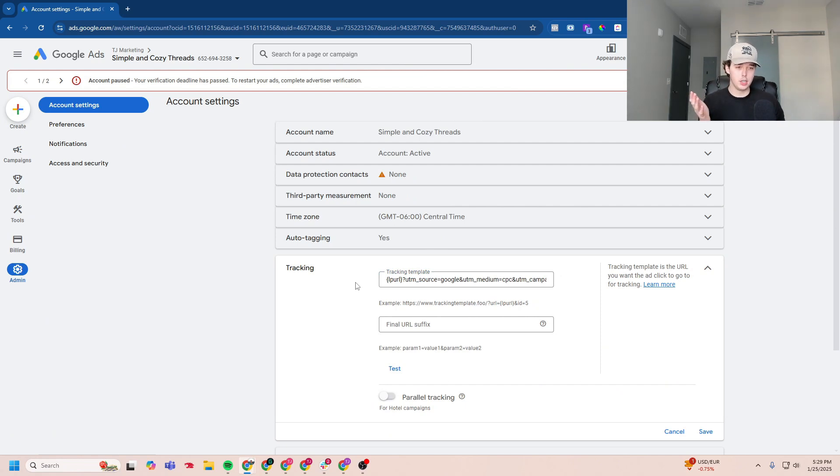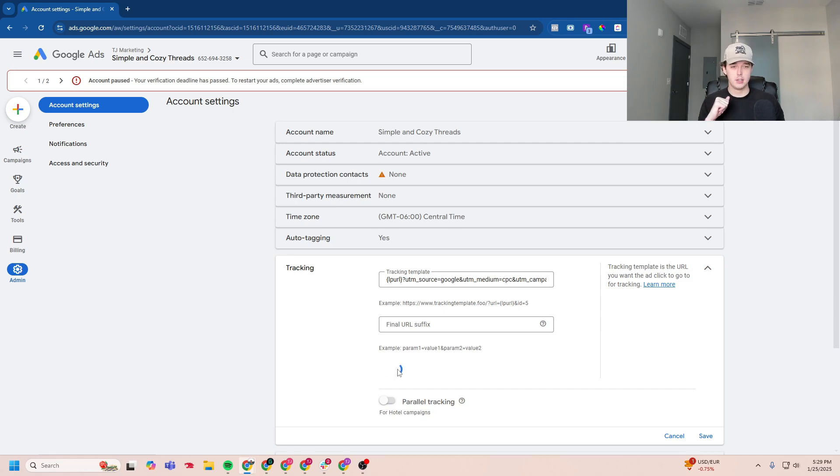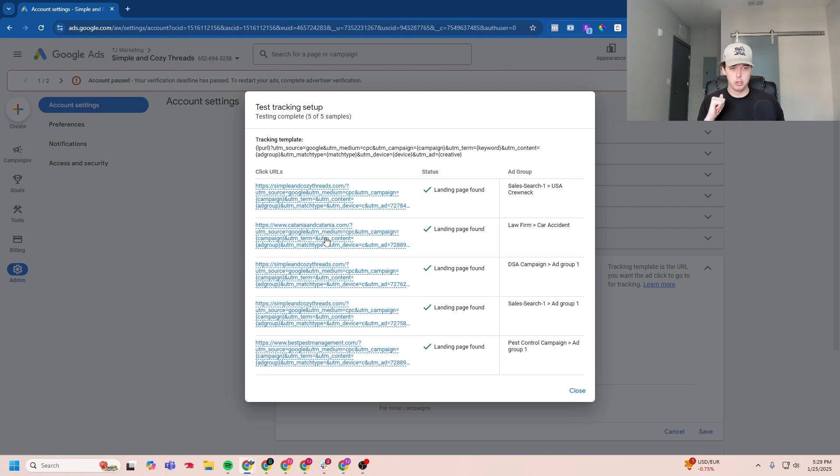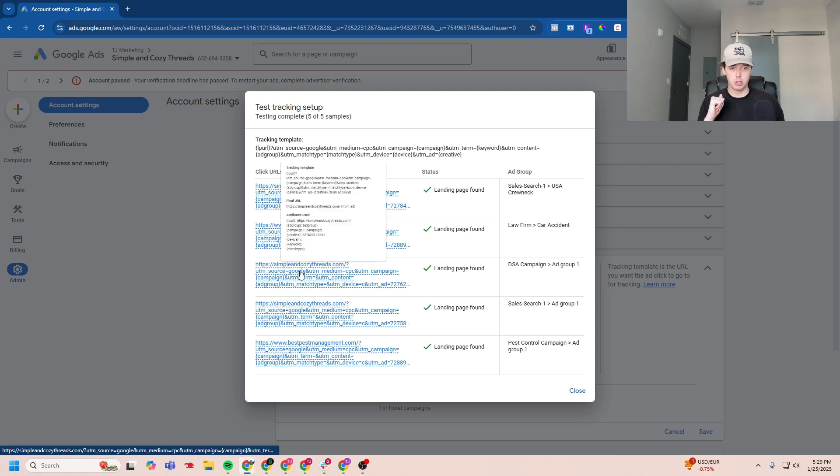Now, you're all good to go. Now, if you want to test it, you can click this test. And it will be able to show a check mark if it was able to come through. You can put your cursor over it, and it'll show you an example of what the attributes look like.